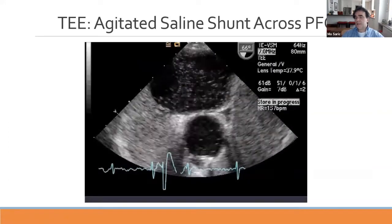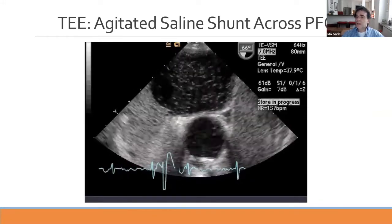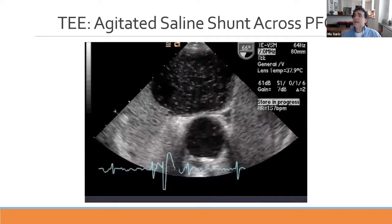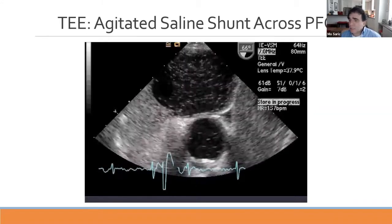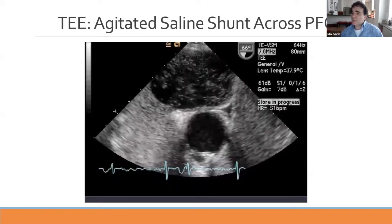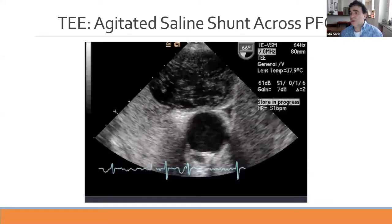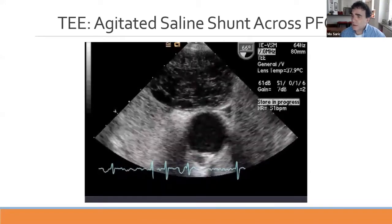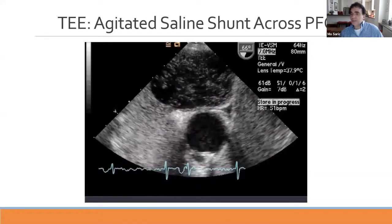Notice that the bubbles across the PFO occur in puffs—there is only a transient increase in right atrial pressure over left atrial pressure, which allows intermittent boluses of contrast to cross the patent foramen ovale. So PFO is characterized not only by early appearance, but by this bolus-like, intermittent flow pattern across the patent foramen ovale.